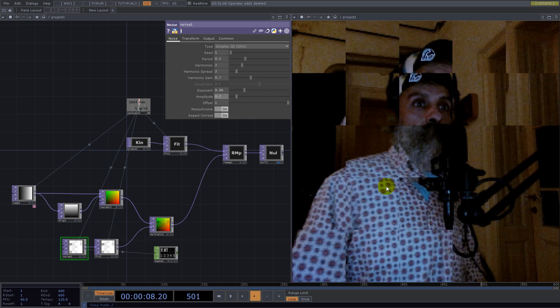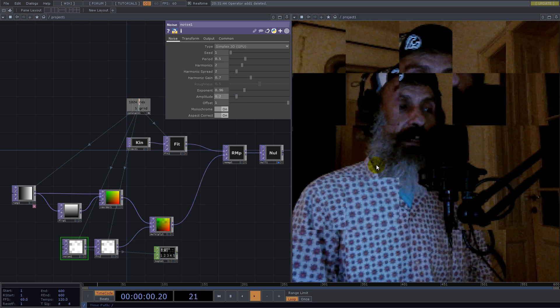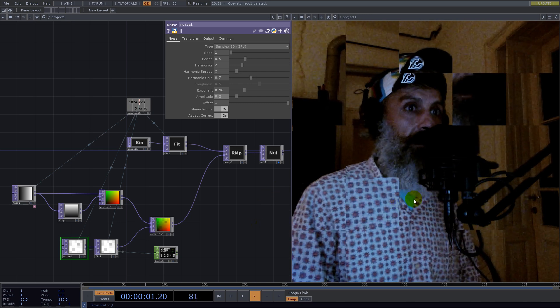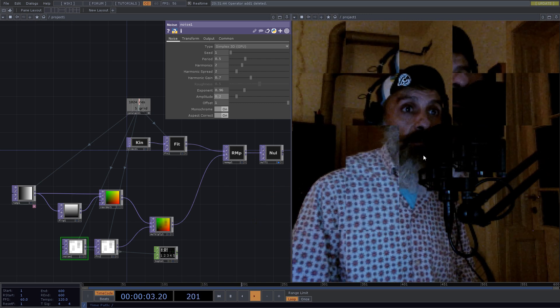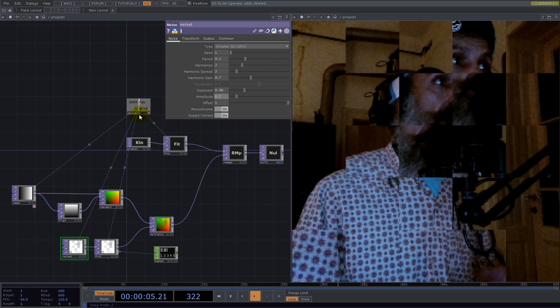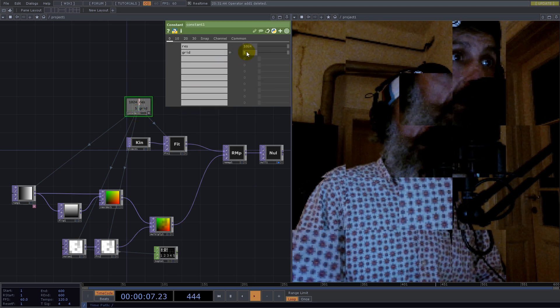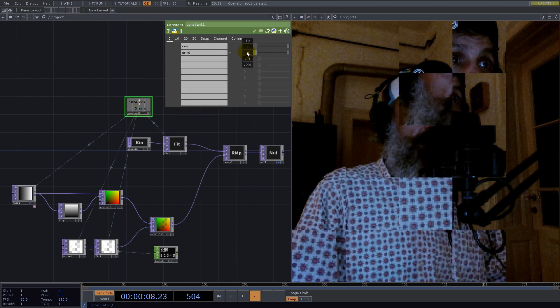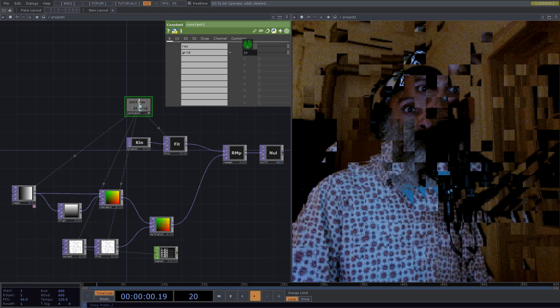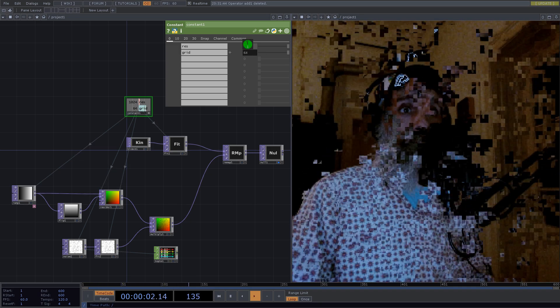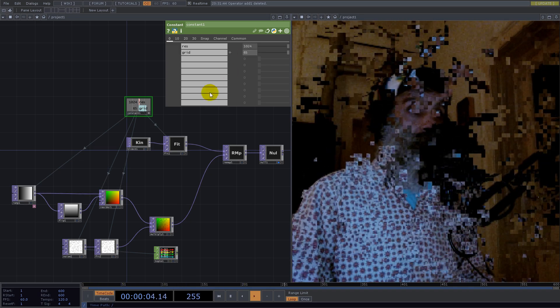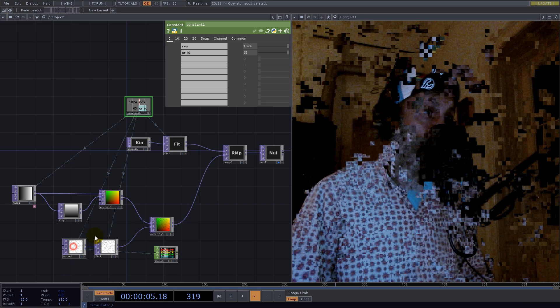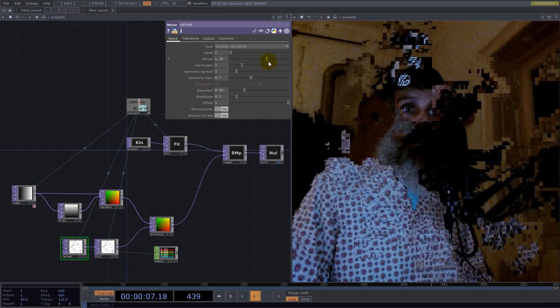Yeah, this is the effect I wanted to show you. And yeah, if you go crazy with the grid amount, you get some crazy results also.